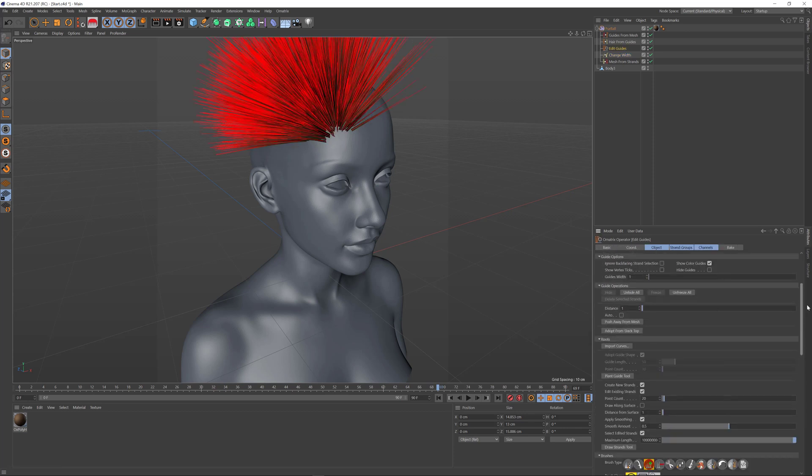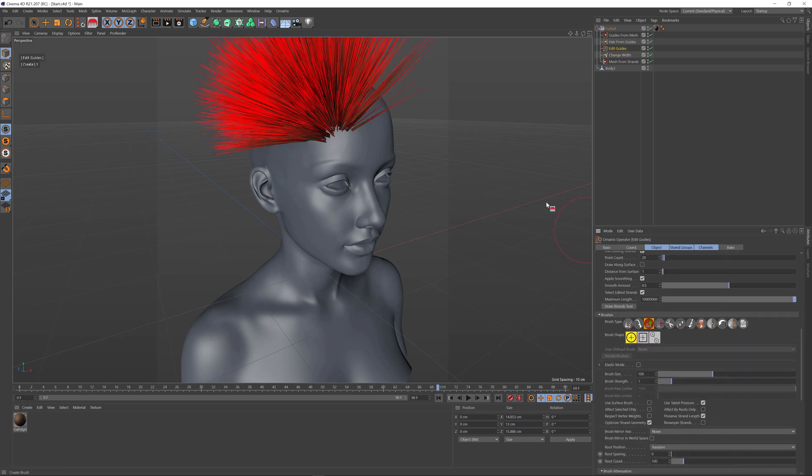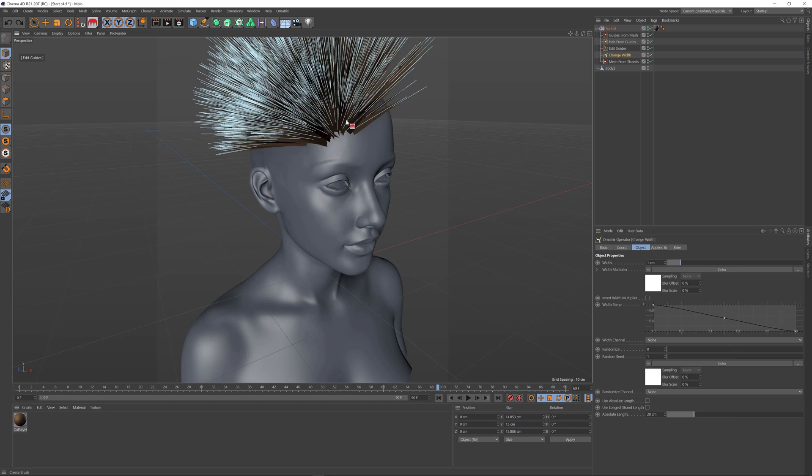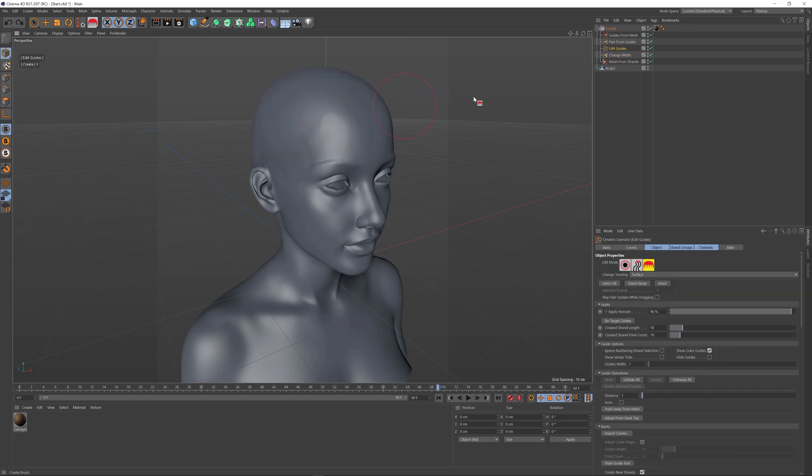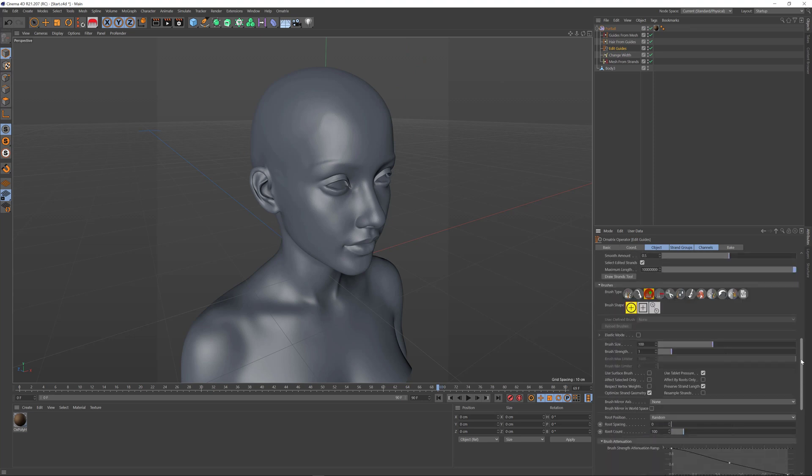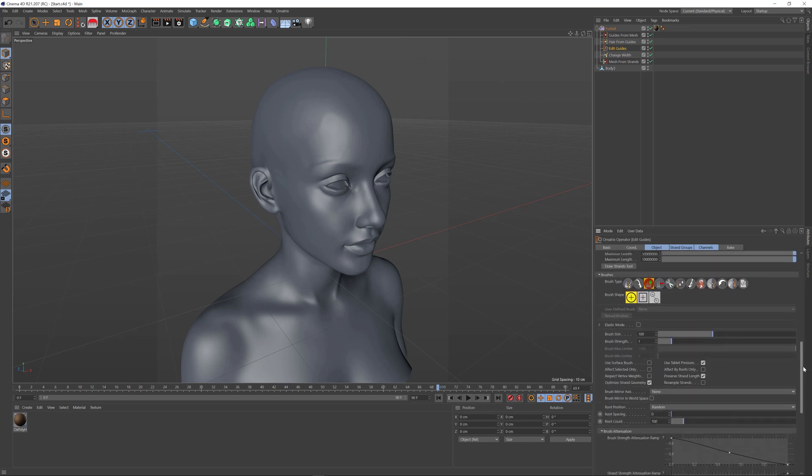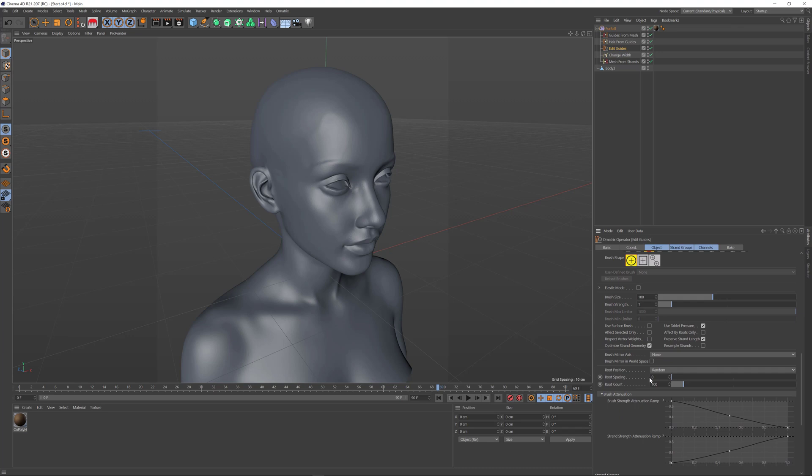This is probably not ideal if you want to plant lots of uniformly spaced hairs. We can control the placement using the root spacing parameter. By default it's set to zero, which means the created hairs are not enforced to be a certain distance away from each other.